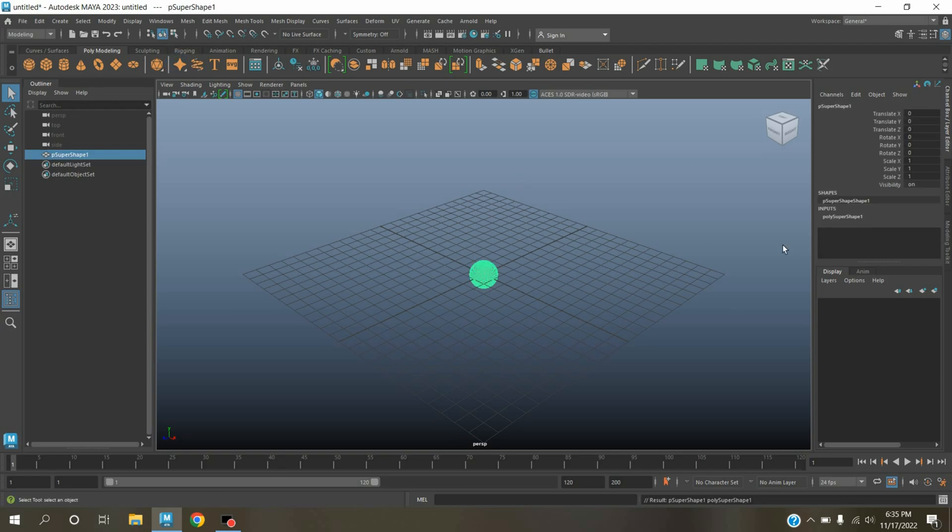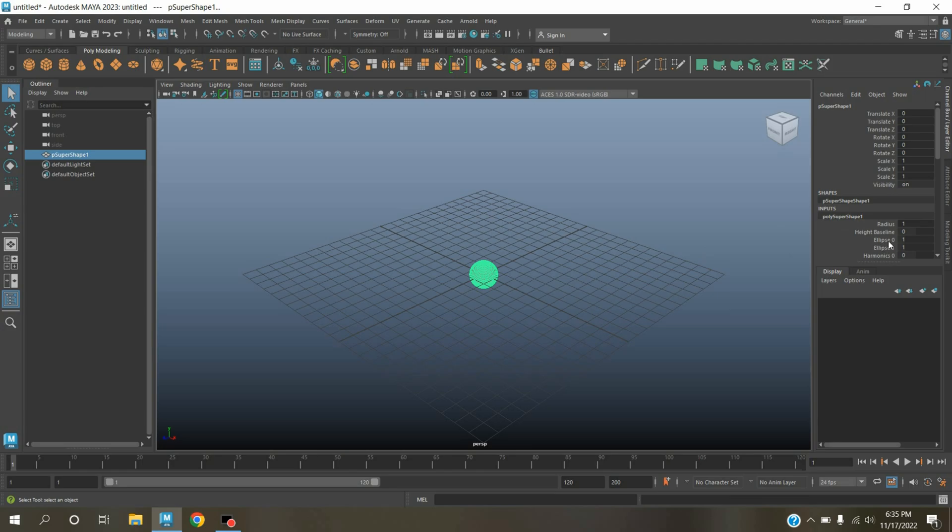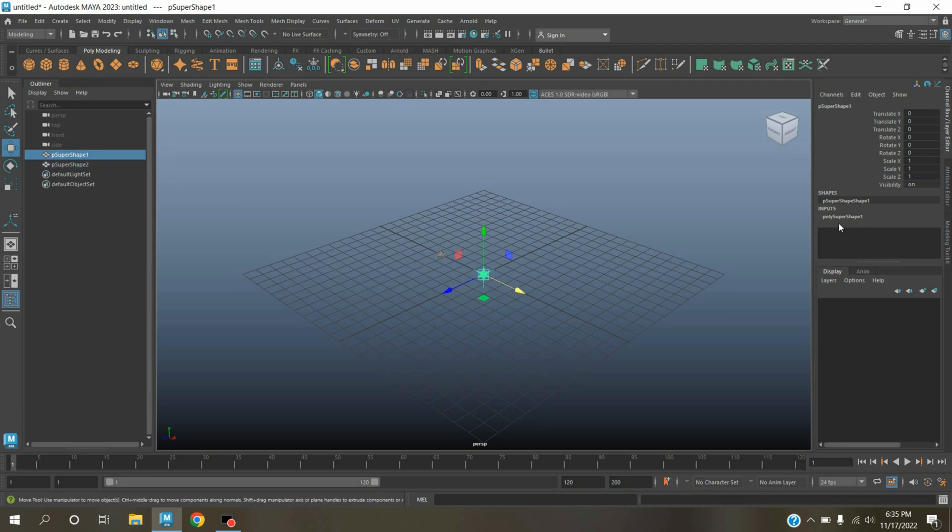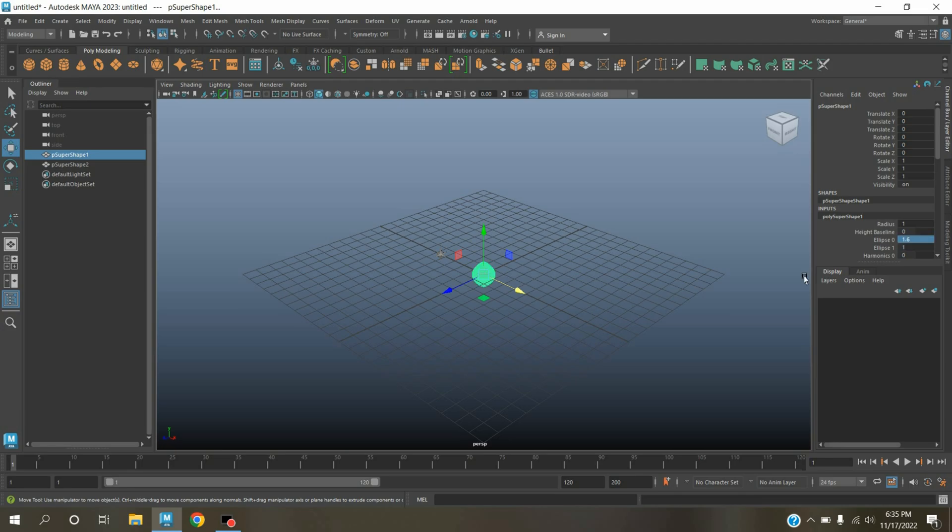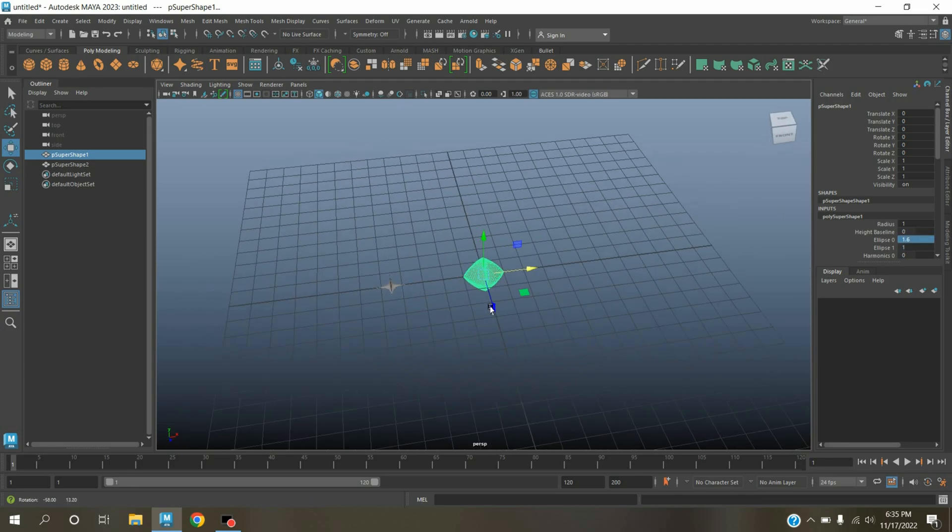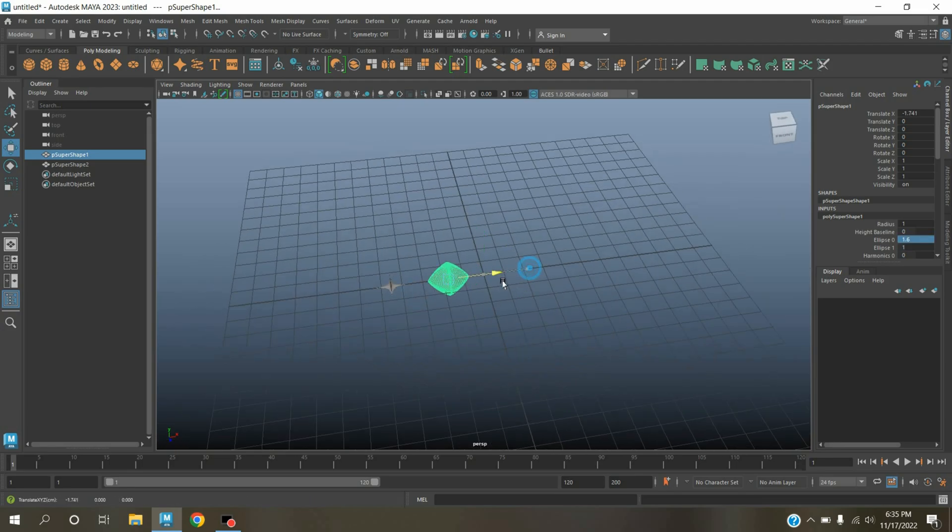Click on this icon, poly super shape 1. Ellipse, type here 5. Press Ctrl+D to duplicate and move this one here. Ellipse, type here 1.6, move this one here.